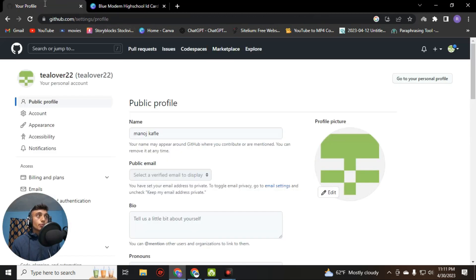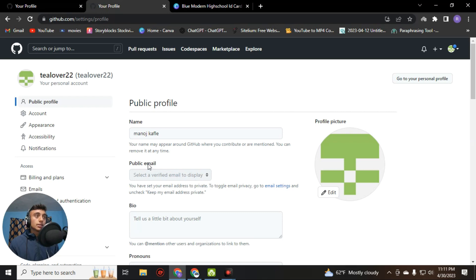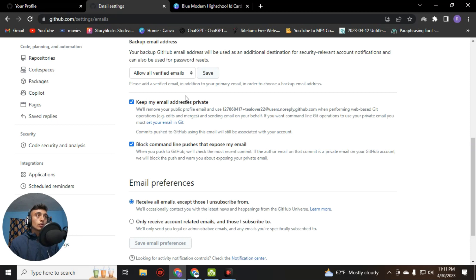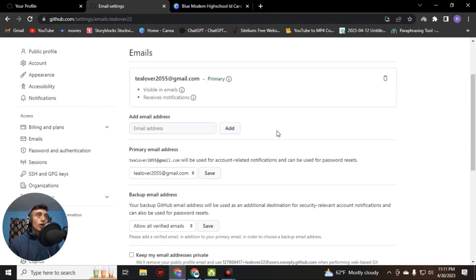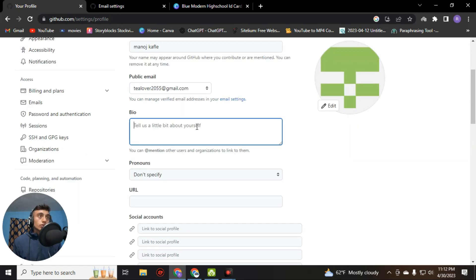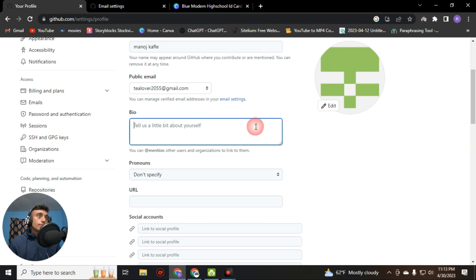We have updated the name. Now go to the other profile options. Go to the public email section. To display a public email, go to email settings and find the 'Keep my email address private' option. Uncheck this item. Your profile will reload and you can find this option available in your profile. Select your Gmail address.